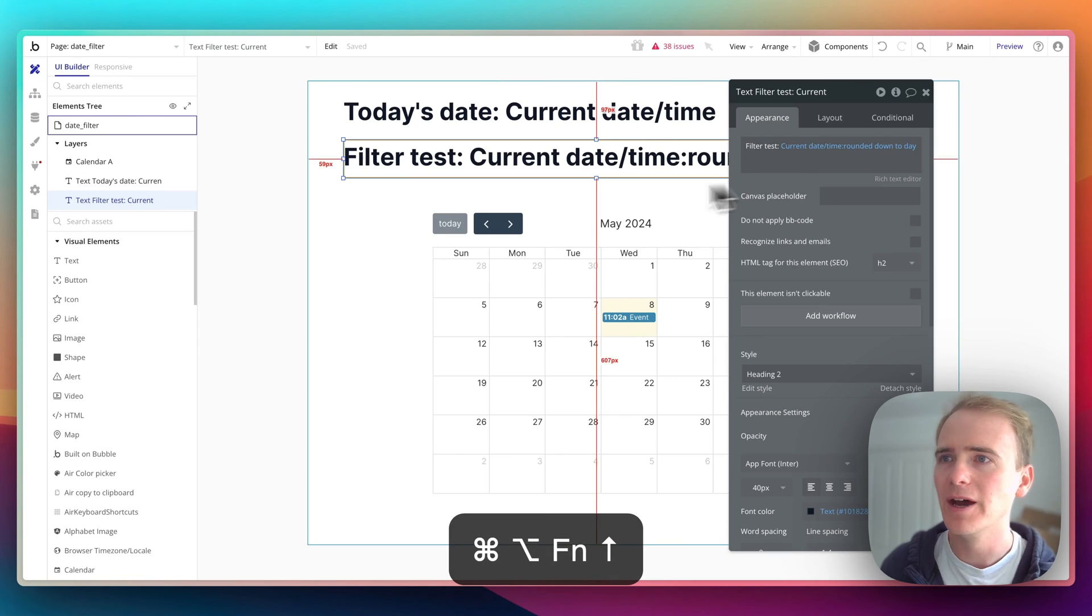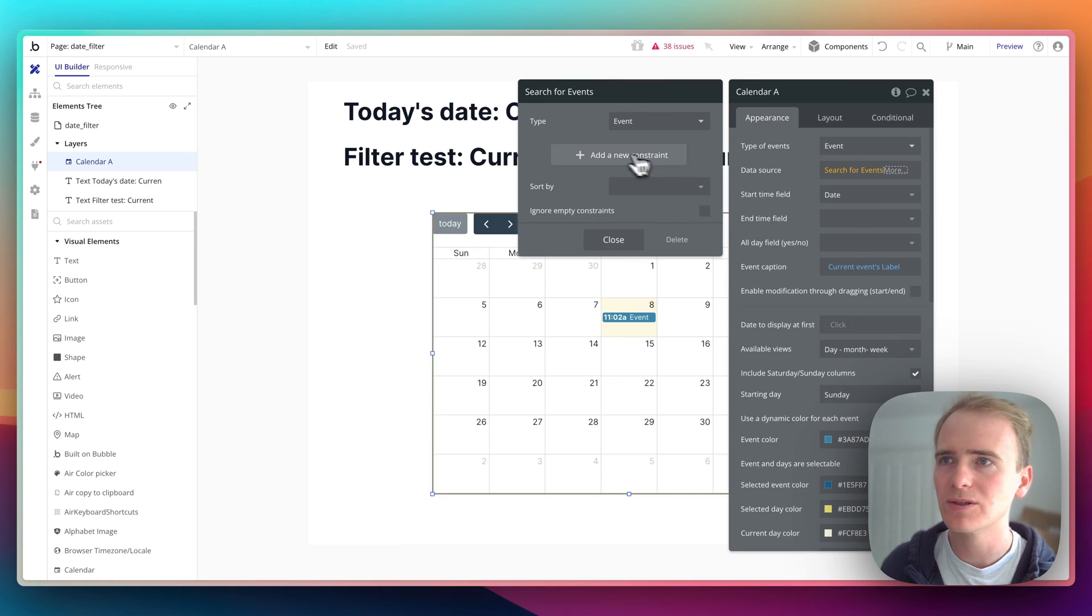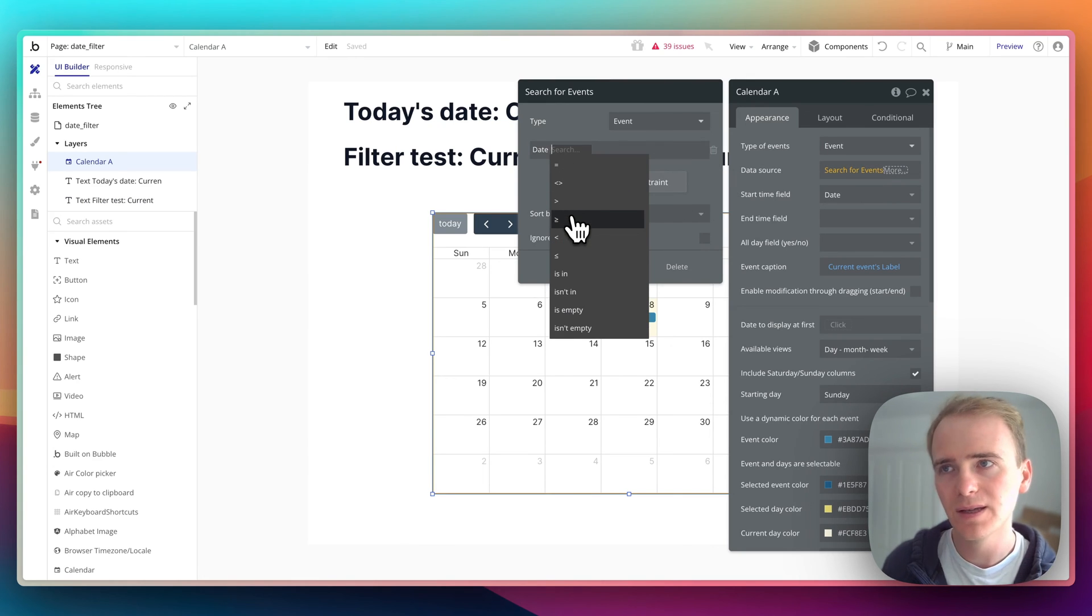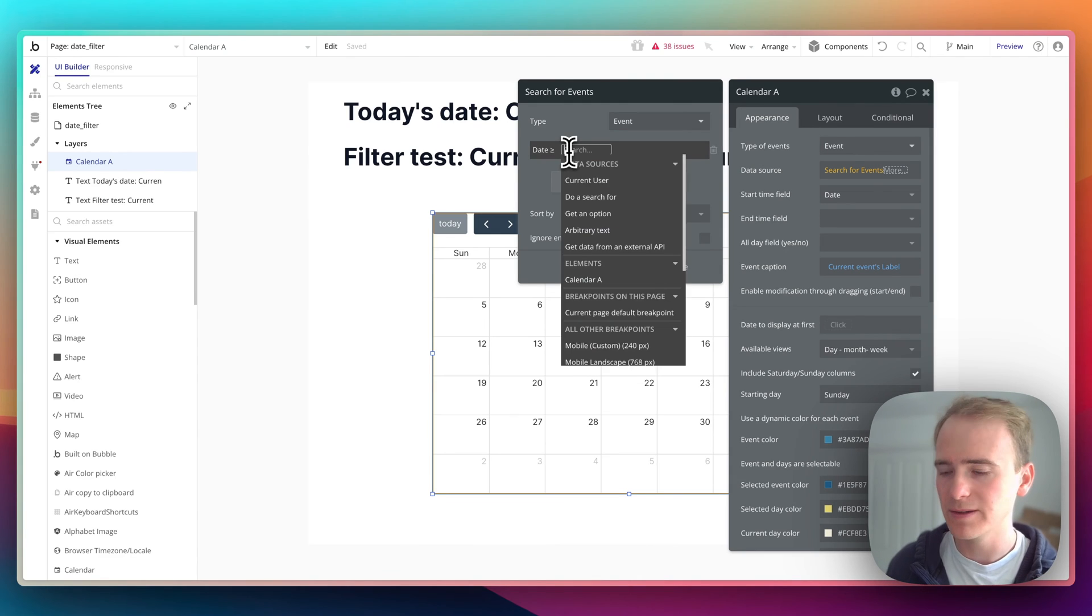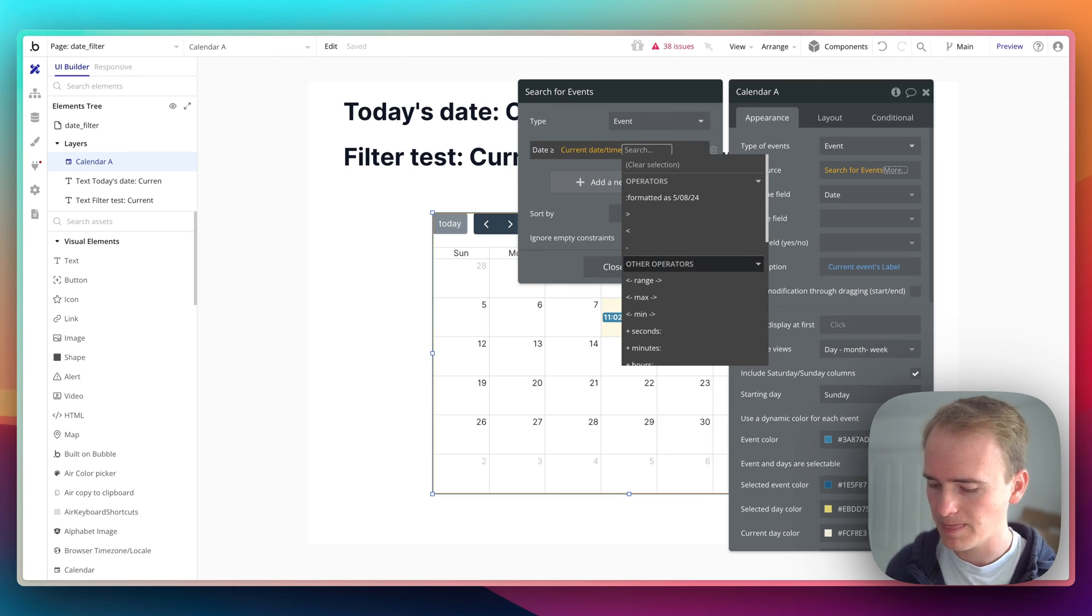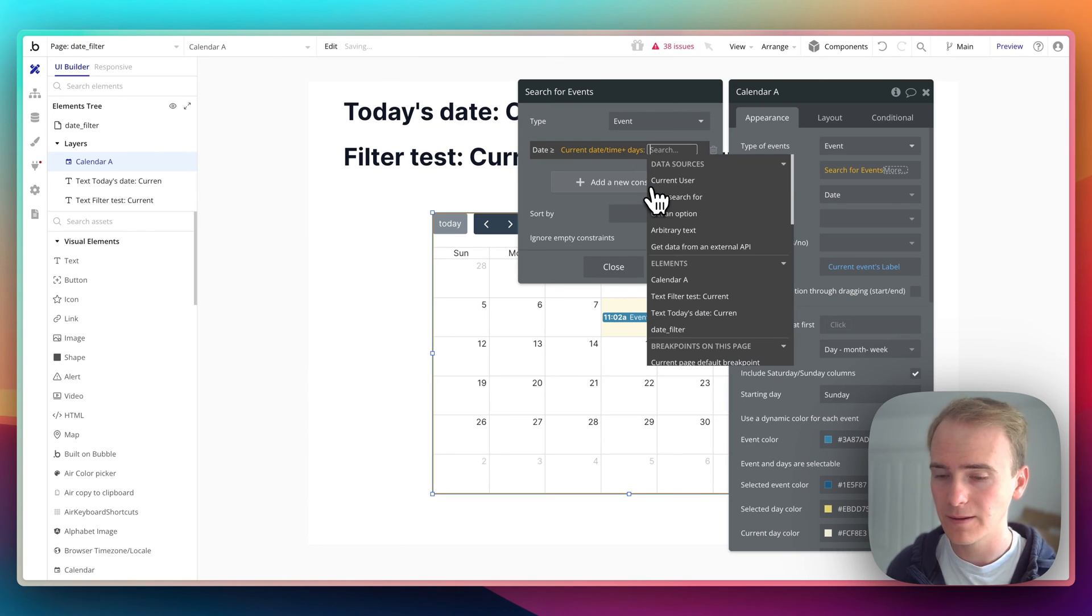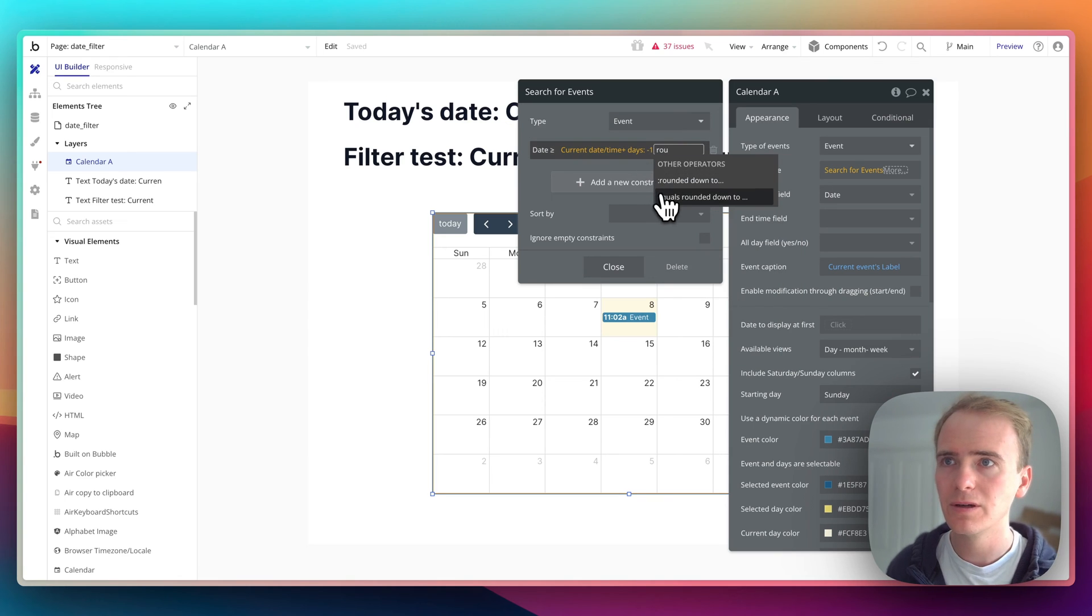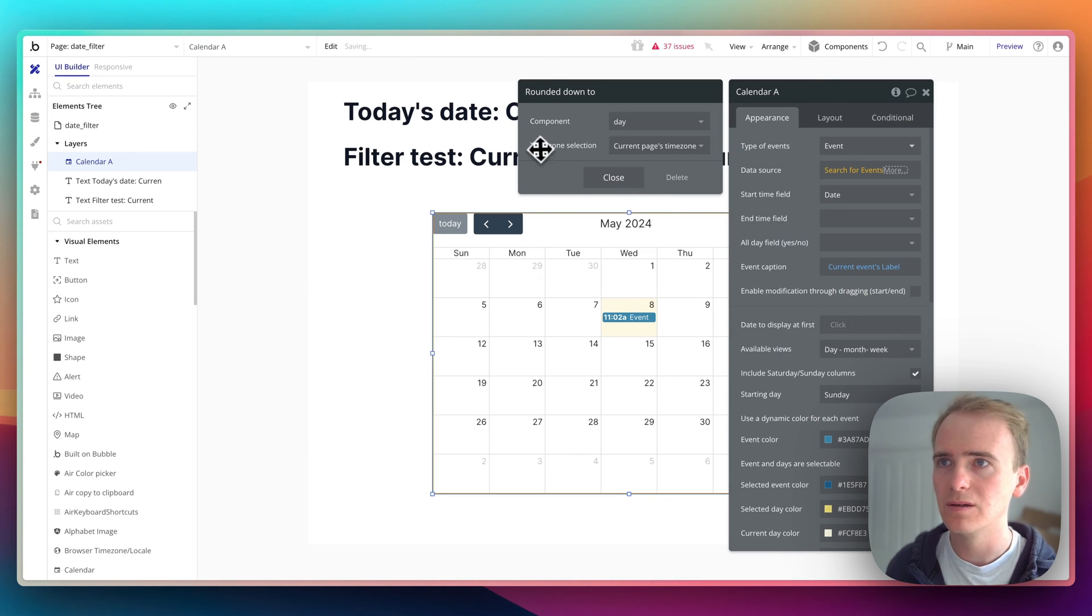So in applying this to some constraints here, I can say date is equal to or greater than. Then I need the start of yesterday, which is current date time days minus one rounded down to day.